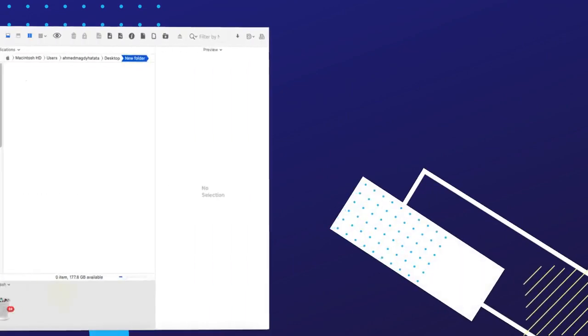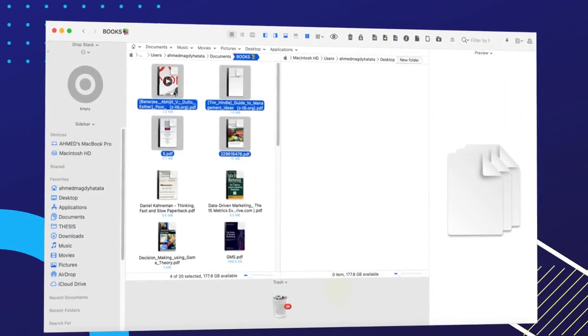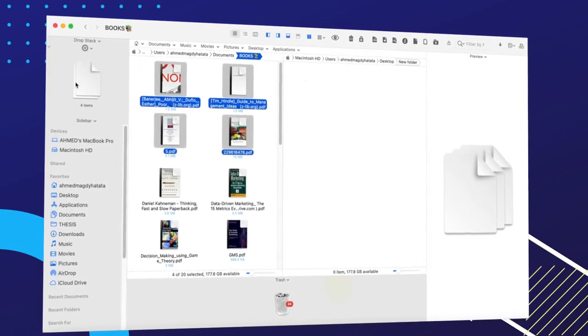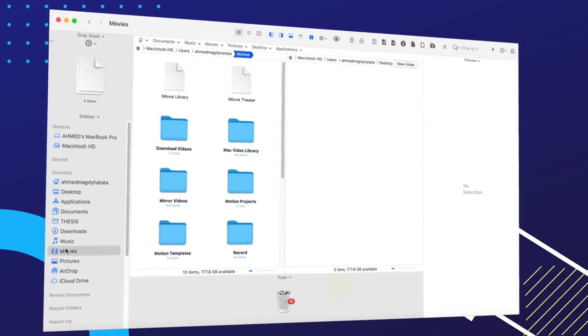Drop Stack is one of the main reasons our users choose Pathfinder. It allows you to hold files temporarily so you can drag and drop them where you need them.